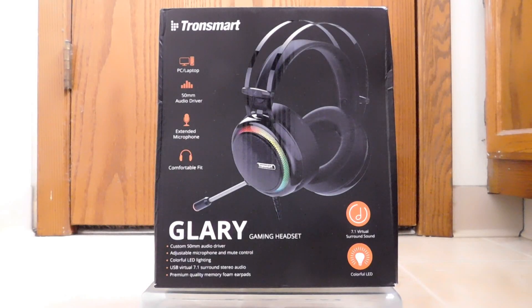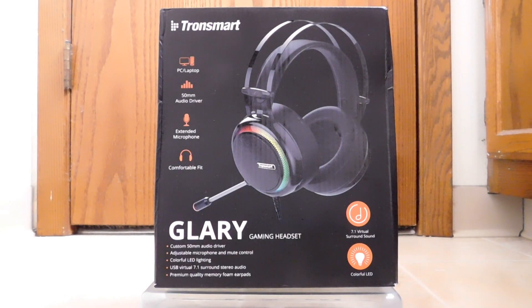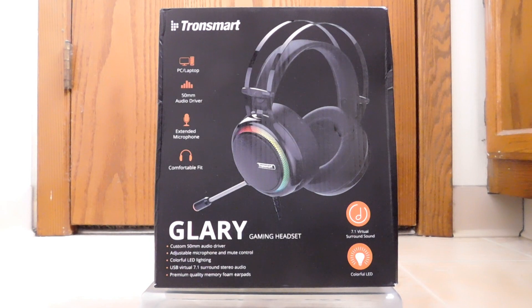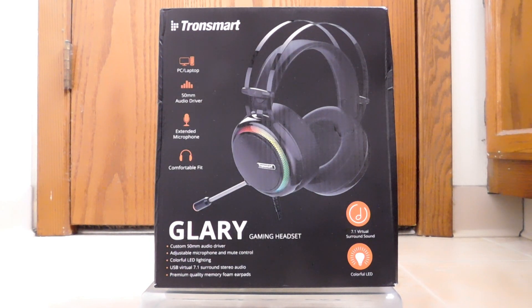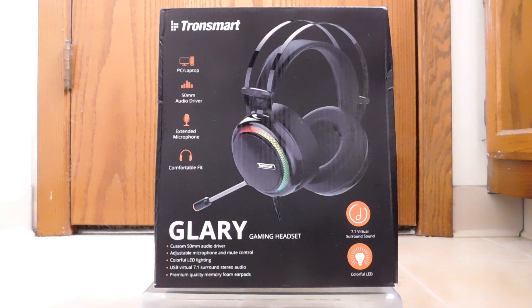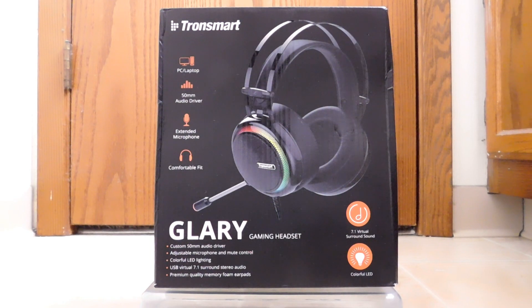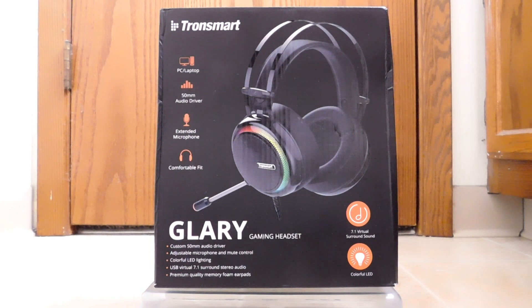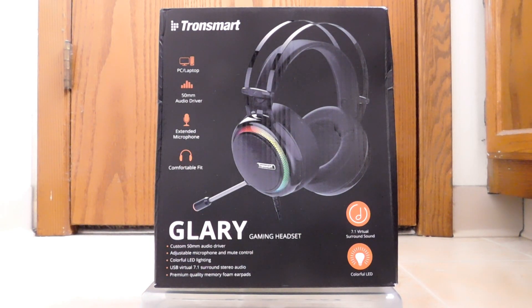Hello, back again to do another unboxing and review. Today I've got a brand new gaming headset to look at. This is from a company called Tronsmart, and this is the Glary. We will get into that name, Glary, a little bit later. But for right now, let's talk about the company, Tronsmart.